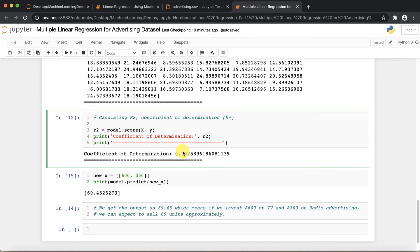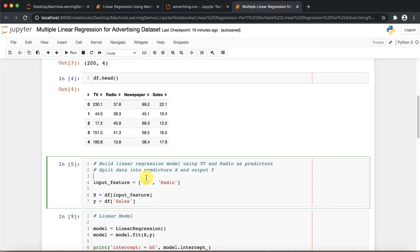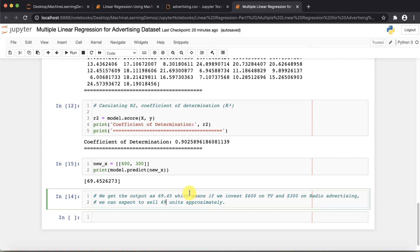You can also increase accuracy later using different algorithms. Let's predict one specific value: if I invest $600 for TV advertisement and $300 for Radio advertisement, how many units can I sell? Using the model, the predicted result is nearly 69.45 — so approximately 69 units. If you invest $600 in TV and $300 in Radio advertising, you can expect to sell approximately 69 units.